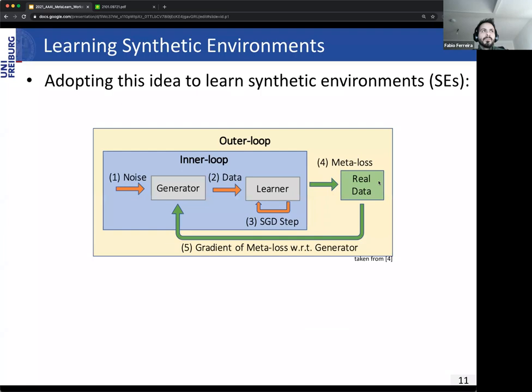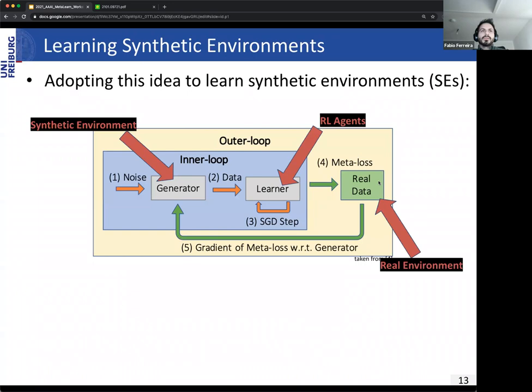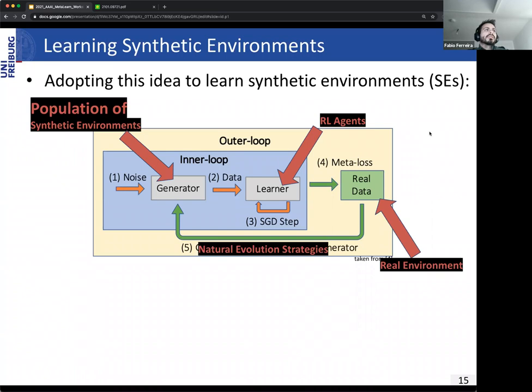We adopted this idea and applied it to reinforcement learning. We replaced the generator with what we call synthetic environments (SEs) — they are still neural networks — and we replaced the learner with reinforcement learning agents. The real data becomes a real environment or task such as OpenAI Gym CartPole or Acrobot. For computing the meta updates we use natural evolution strategies instead of second-order meta-gradients, which turns the synthetic environment into a population of synthetic environments, and we got rid of the noise.